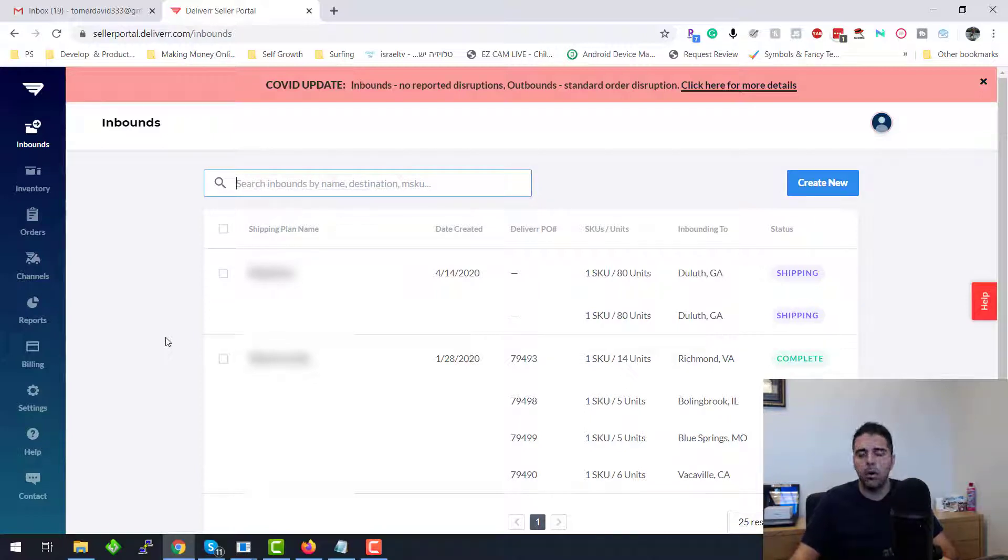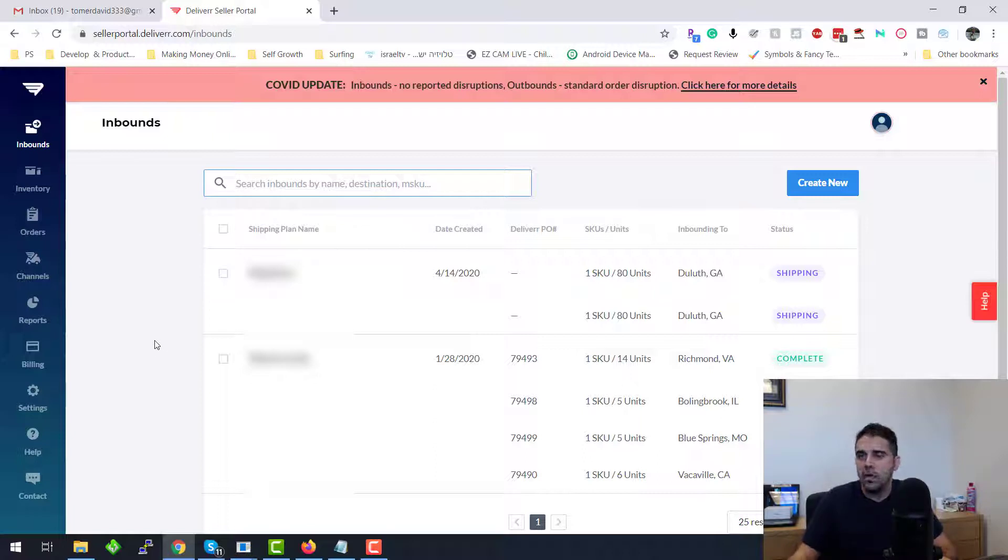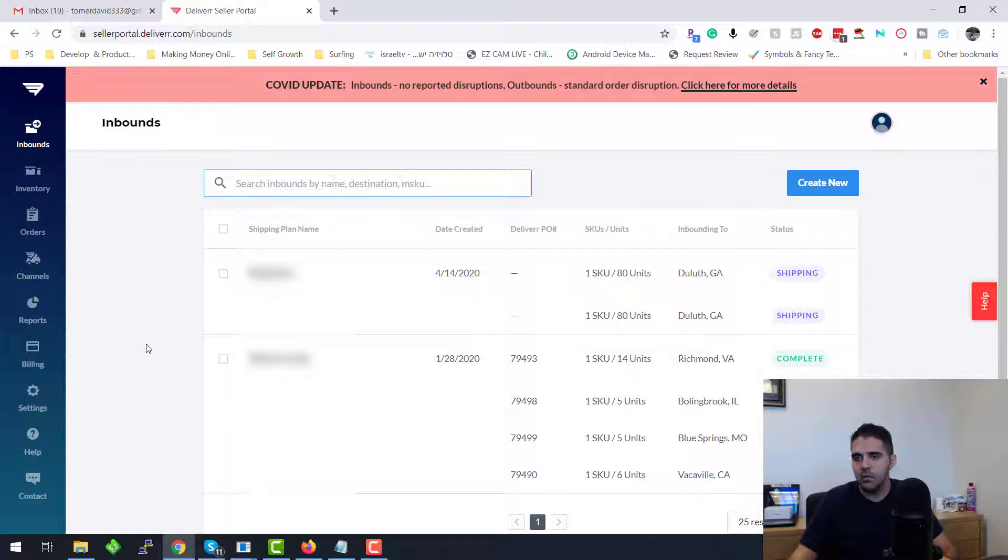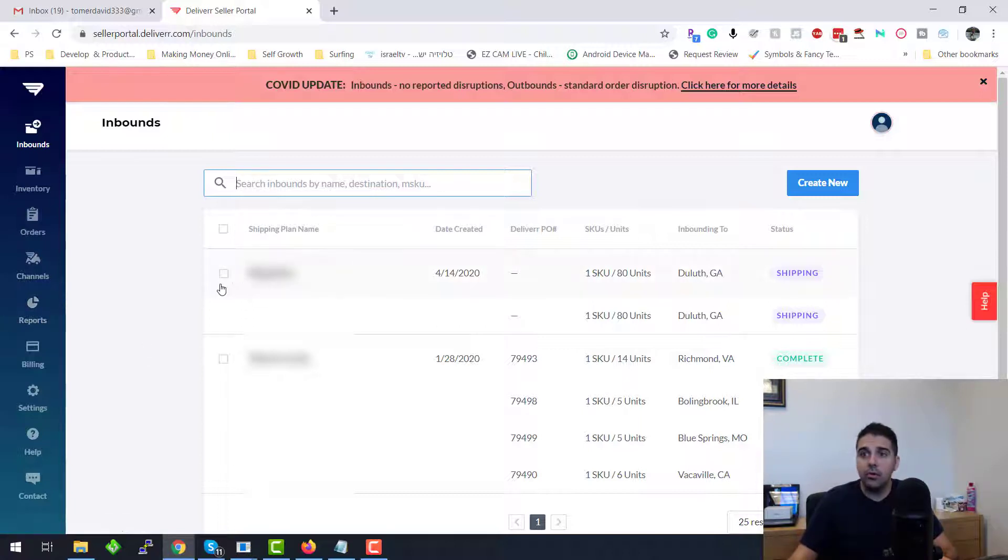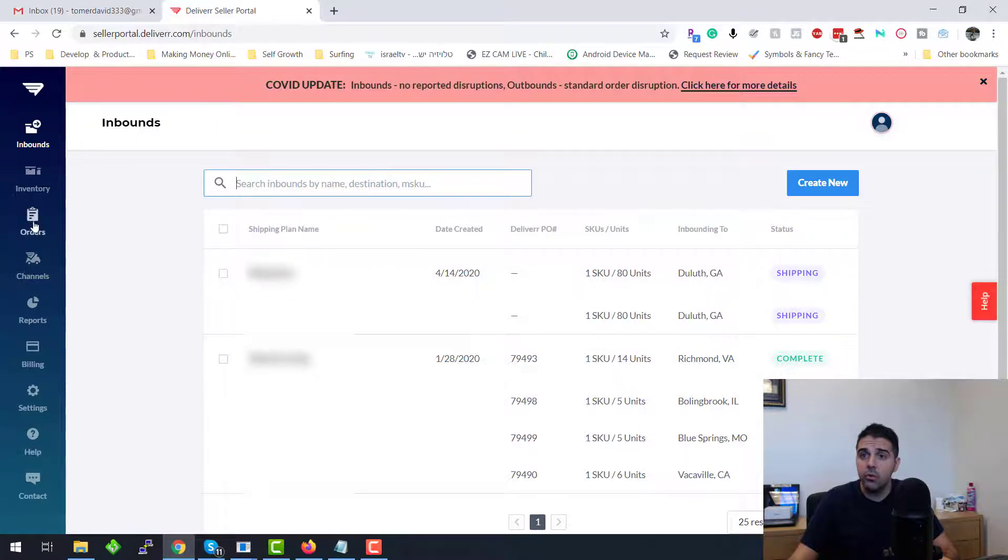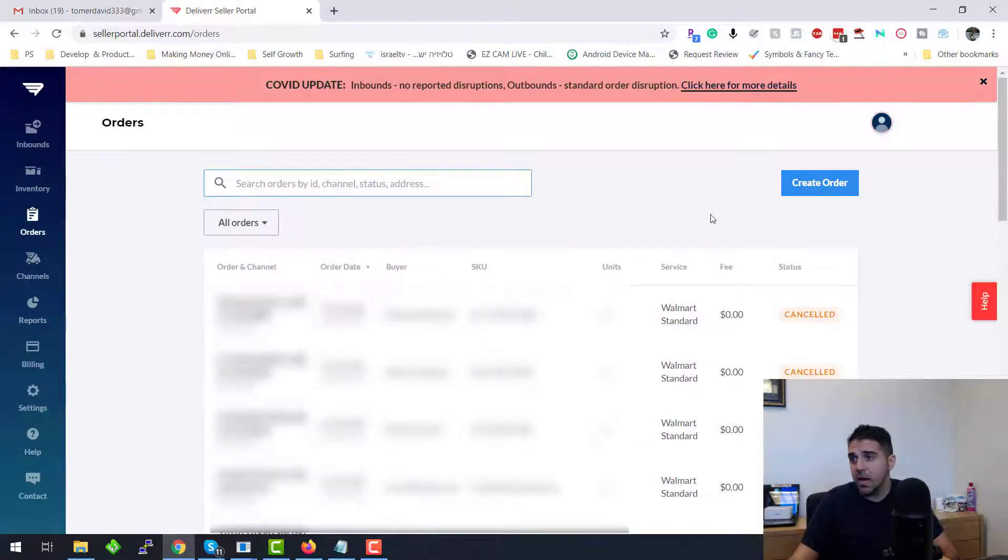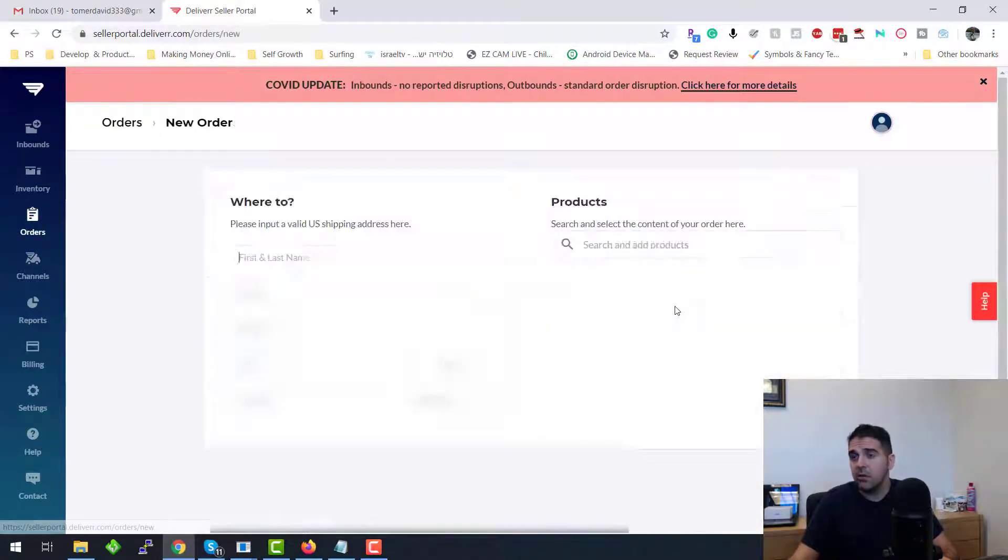So you should have like 20% inventory comparing to the rest. Then the way to create a new order, you go to the Orders tab and you're going to click on Create Order. And the same thing, you're going to put the first name, last name, all of that.